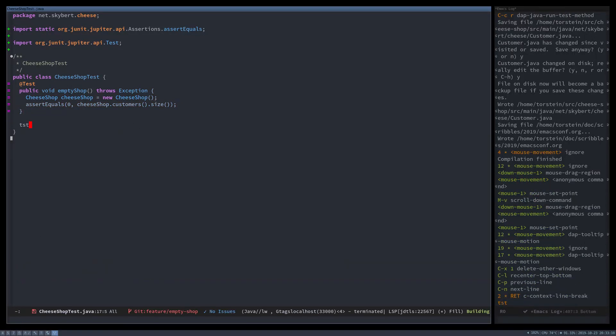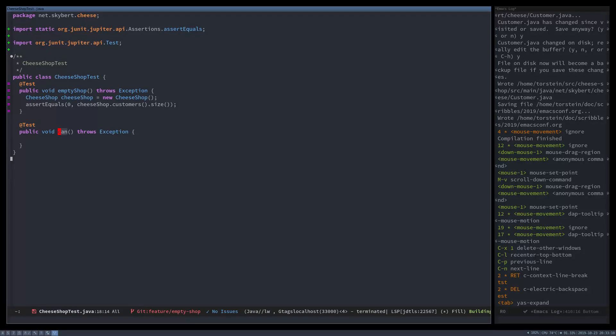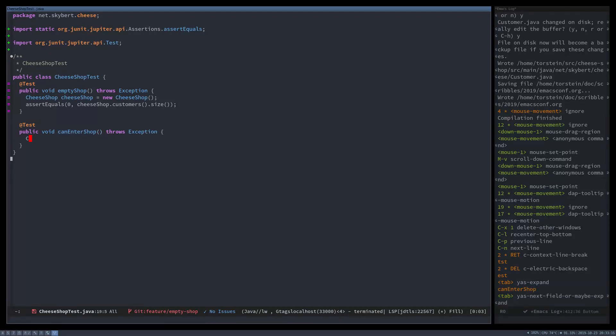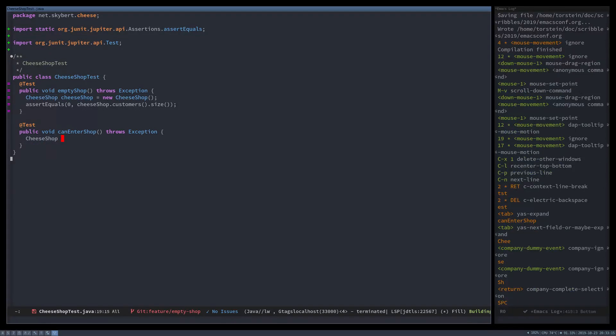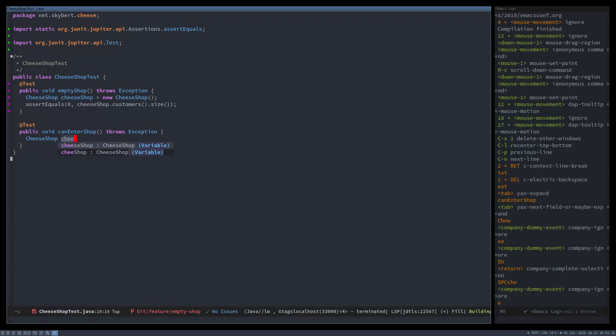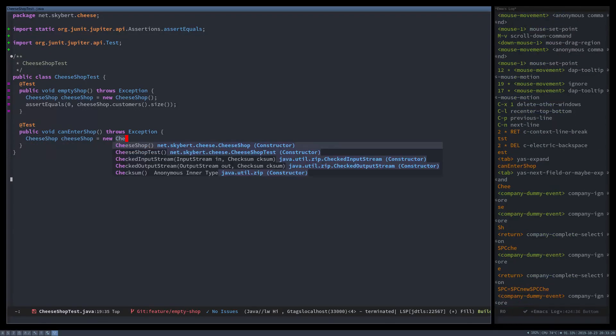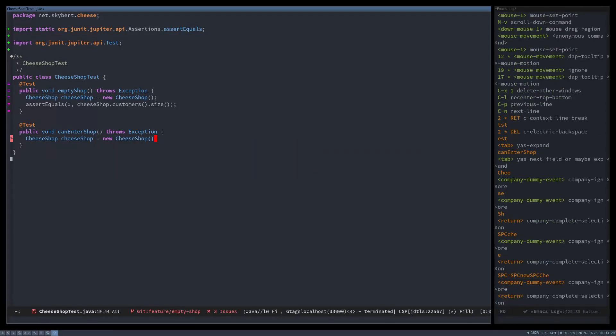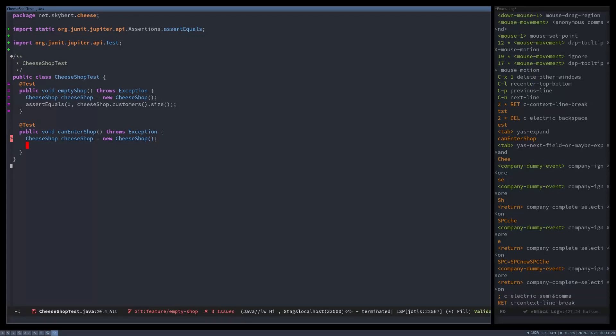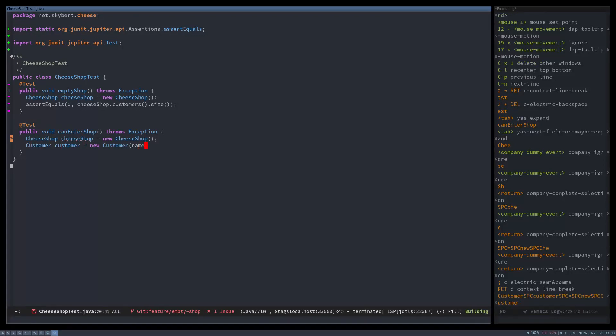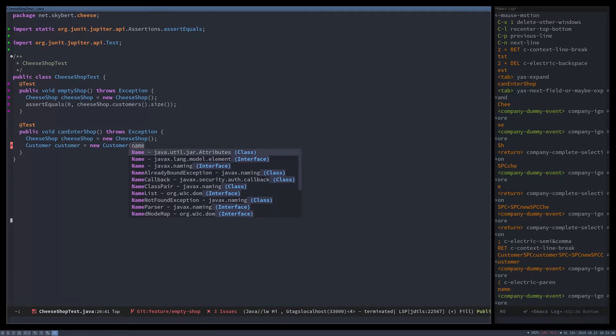So, let's write another test to see what happens when a customer enters the shop. It's the same thing, we create a new cheese shop and we then create a customer. Customer equals new customer and it has a name.